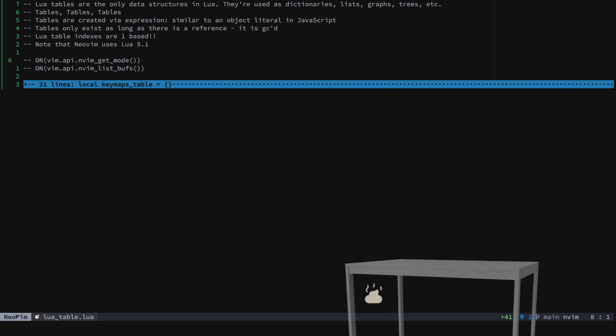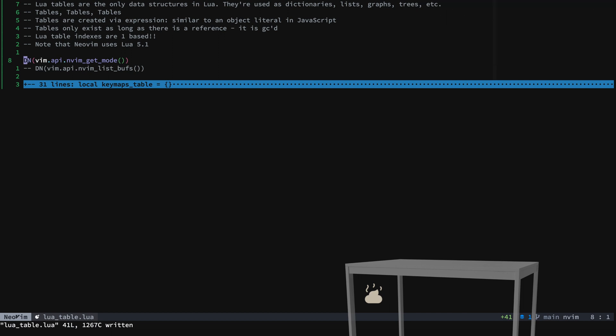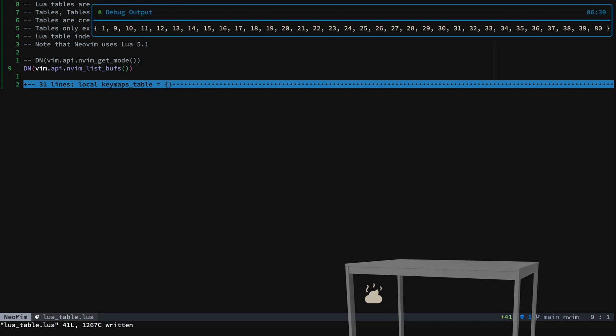So let's take a look at a table here. Now this is just showing the mode that we're in, which is n, and it's not blocking. Now let's take a look at the list of buffer handles. All right, you can see this is just all the numbers that are the buffer handles.